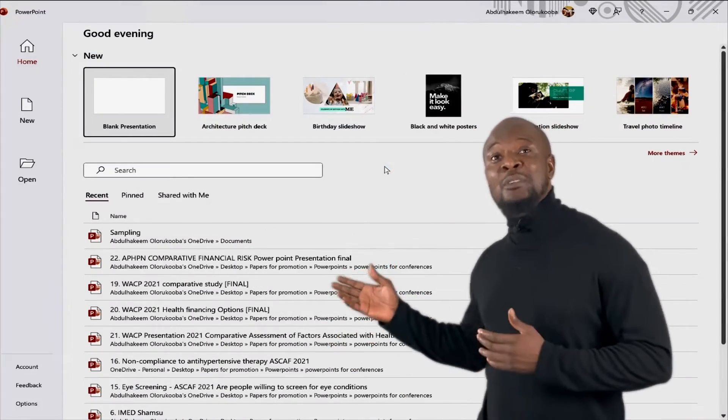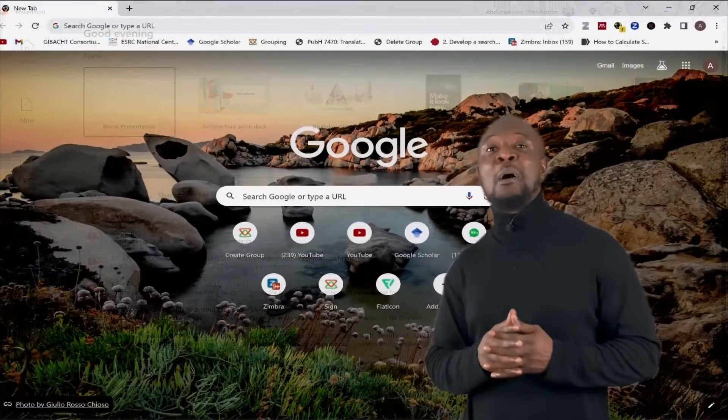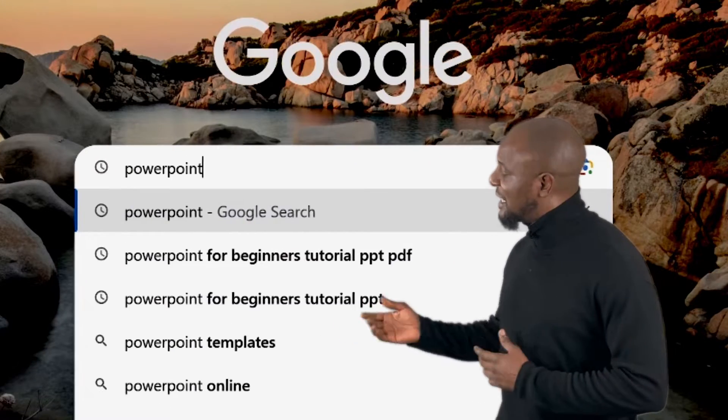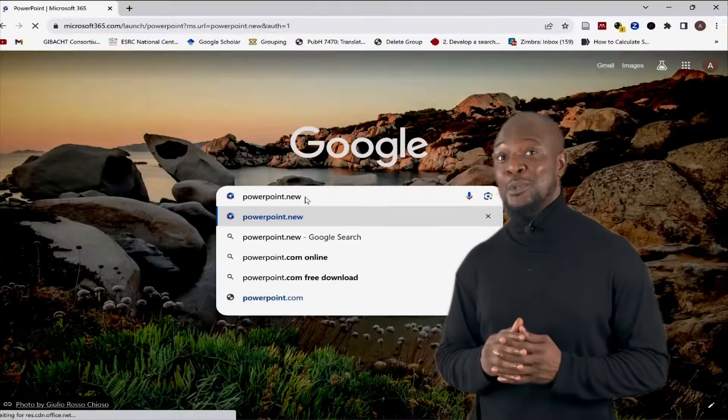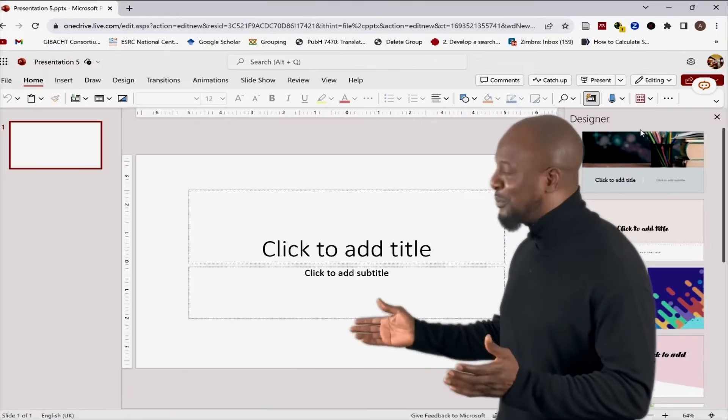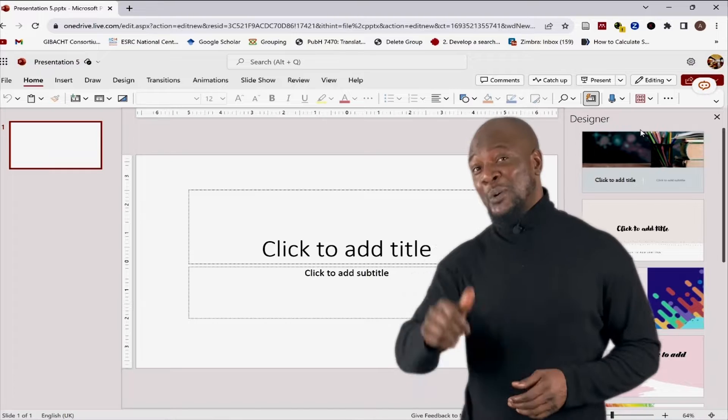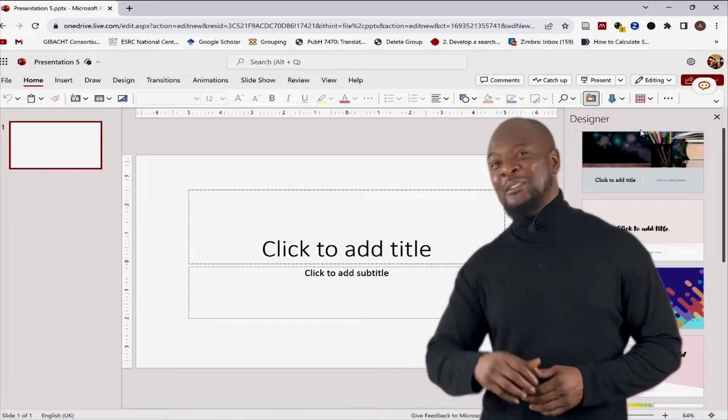Otherwise, you can use a free version of PowerPoint online by just going to your browser and typing PowerPoint.new. And boom, you're ready to start using PowerPoint for free. Way to go, Microsoft.